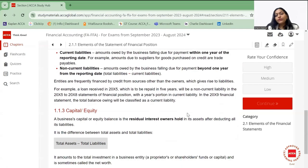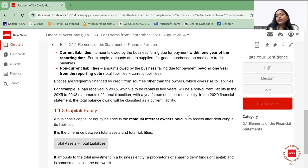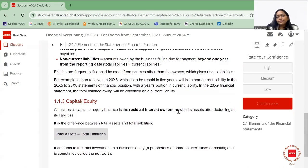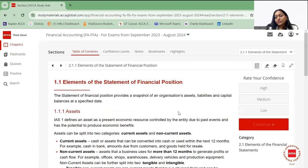Next is capital or equity. Business capital or equity balance is the residual interest owners hold in its assets after deducting all liabilities. Whatever is left after deducting liabilities from assets is your capital. It is the investment done in the business entity and is sometimes also called the net worth of the business.